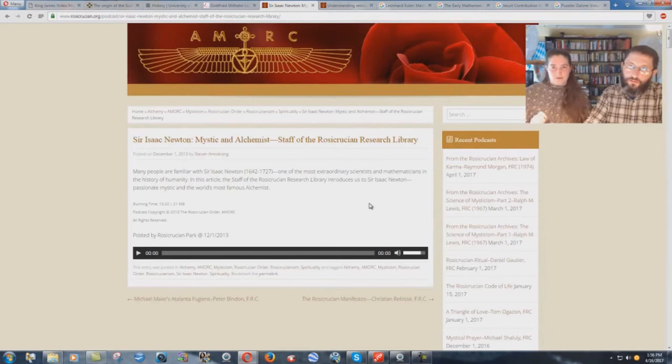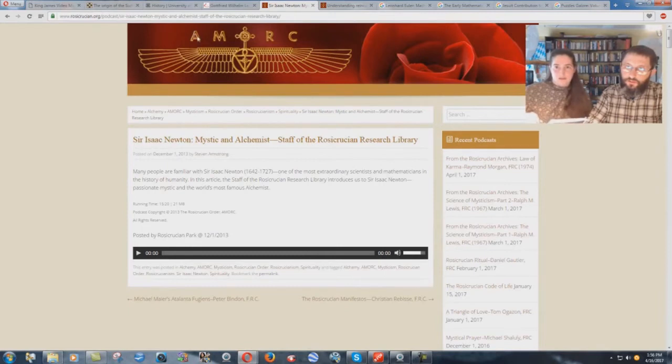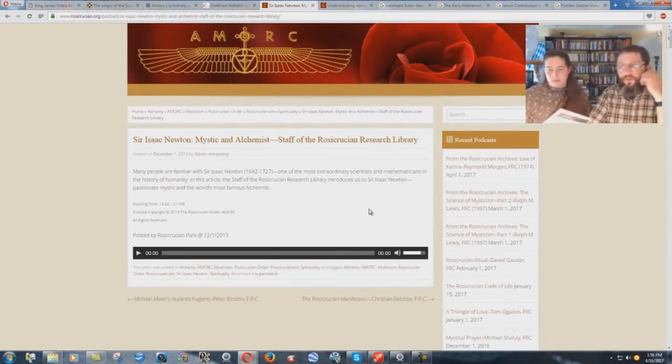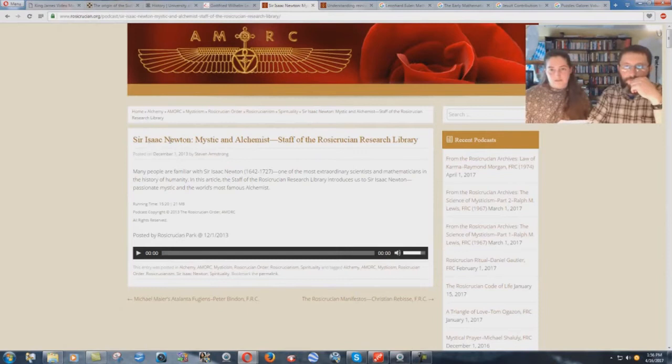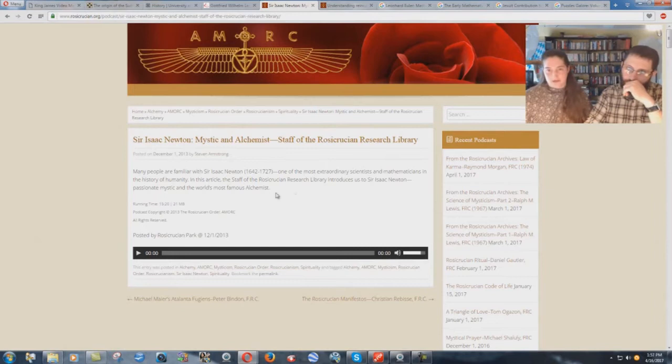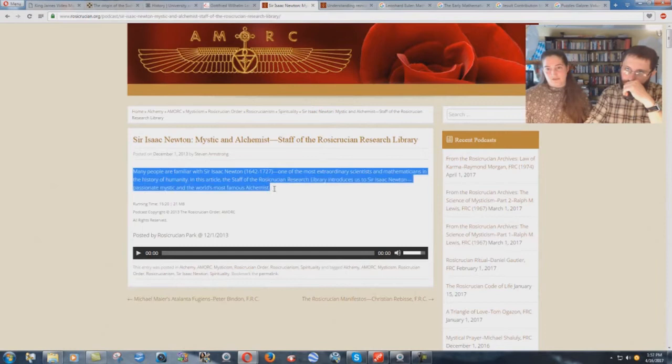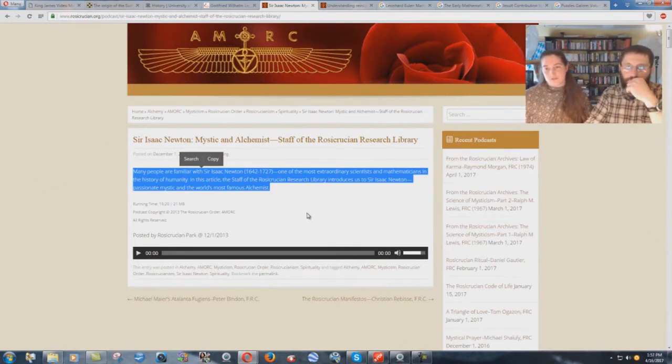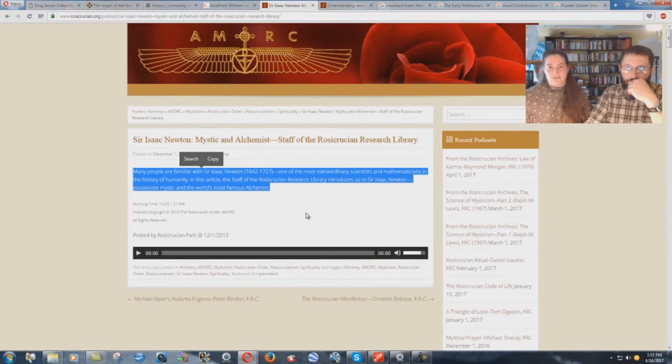This is the Amork website of the Rosicrucian Order, Ancient Mystical Order of the Rosy Cross. Sir Isaac Newton, this is a podcast page from the Rosicrucian Order's own website. Sir Isaac Newton, mystic and alchemist. Staff of the Rosicrucian Research Library. Many people are familiar with Sir Isaac Newton, 1642 to 1727, one of the most extraordinary scientists and mathematicians in the history of humanity. In this article, the staff of the Rosicrucian Research Library introduces us to Sir Isaac Newton, passionate mystic, and the world's most famous alchemist.